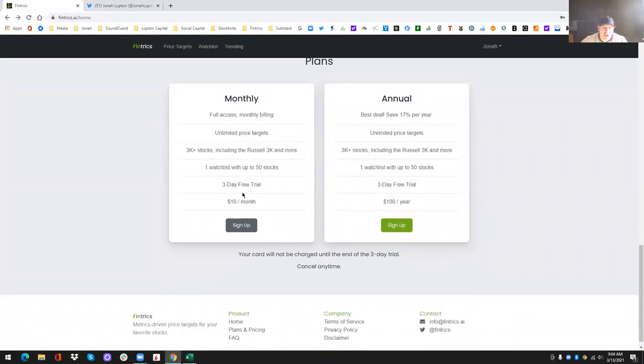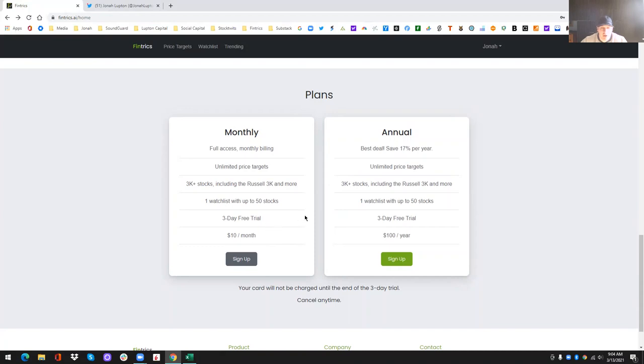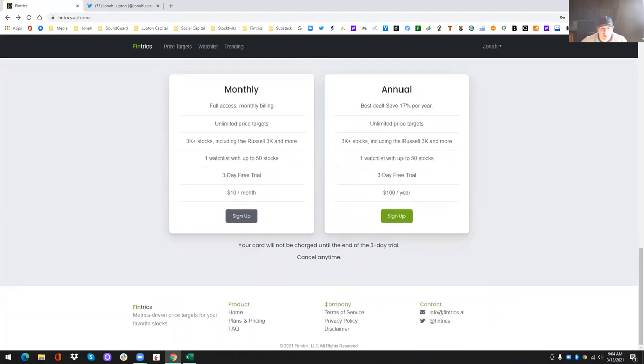The only reason this might change is if we add an alert service, we might have a second tier in here, maybe 12, 13, $14 a month, depending on, because obviously if we're adding an alert service, that's going to be extra costs that we have to absorb. But we'll see. If we can add the alerts inexpensively, then we might just absorb that cost ourselves and keep these plans at 10 and a hundred.